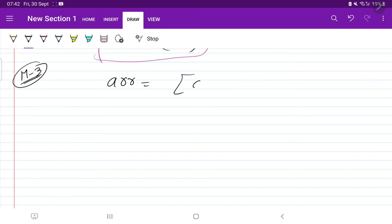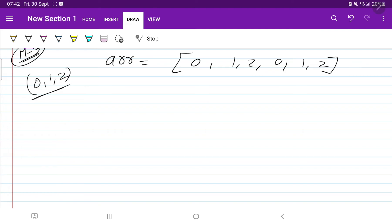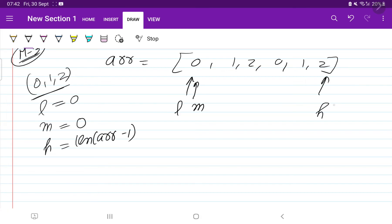For method three, suppose the array is 0, 1, 2, 0, 1, 2. We are going to use the pointer approach. We need to sort zeros, ones, and twos. This is similar to the binary search approach for zeros and ones. We use three variables: low, mid, and high. Low starts at 0, mid starts at 0, and high starts at length of array minus one. We have three pointers indicating positions.